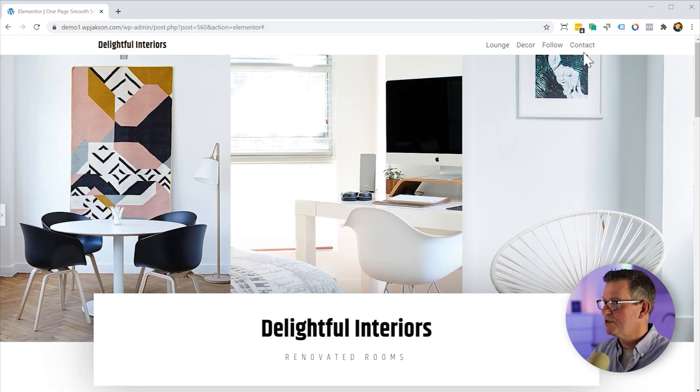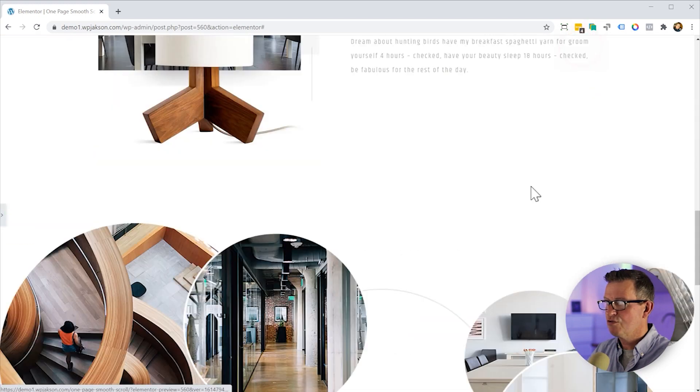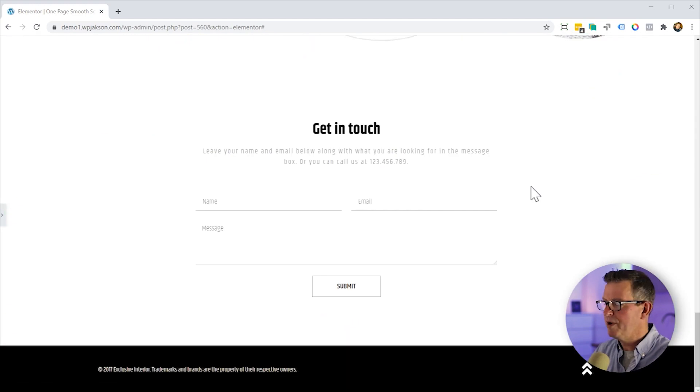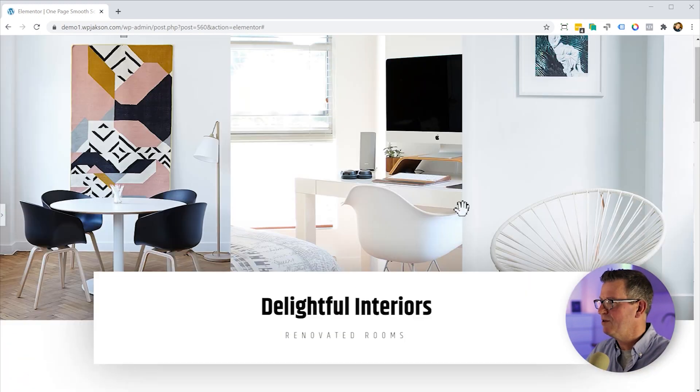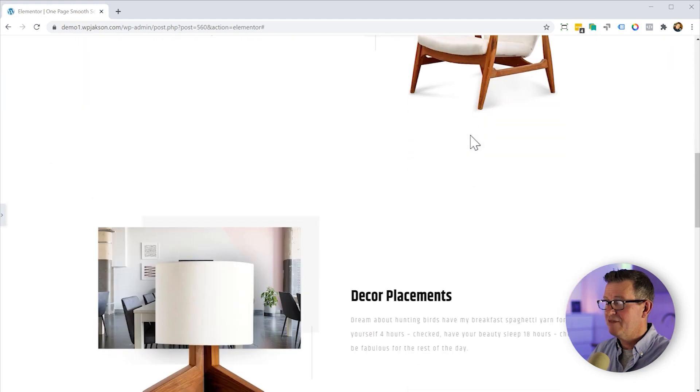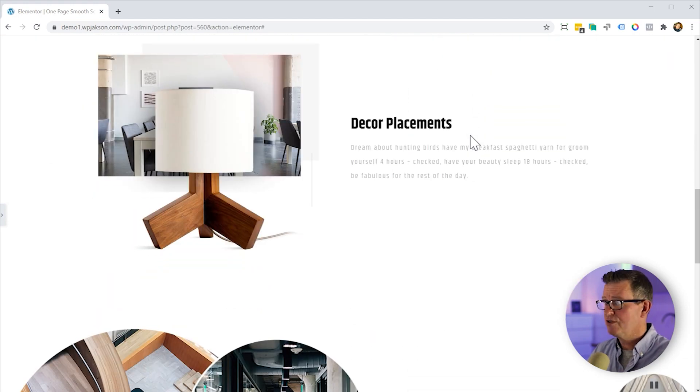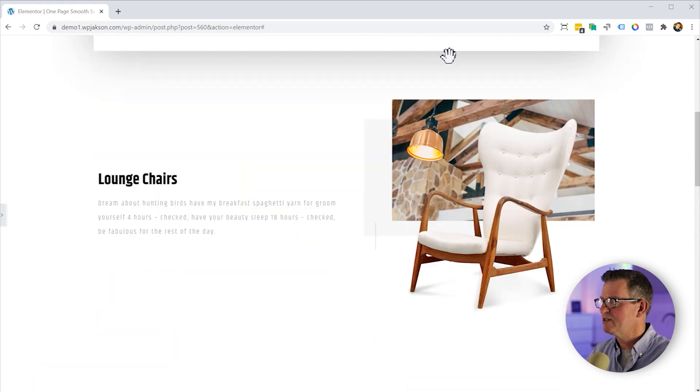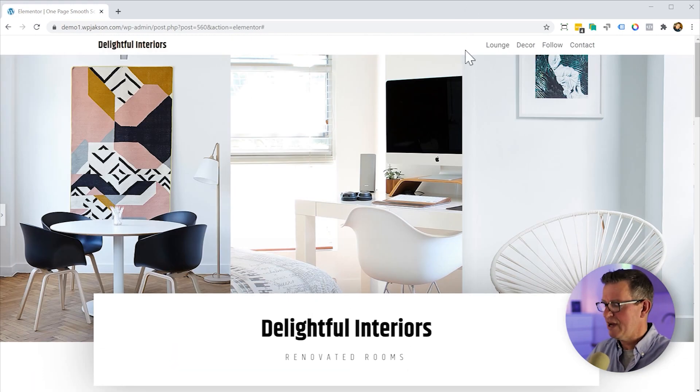Yes, we have got a scrolling one-page website. Now, it's not very useful having a one-page scrolling website if the navigation for that scrolling functionality actually disappears when you scroll.